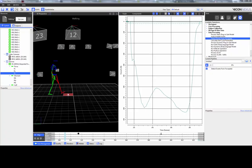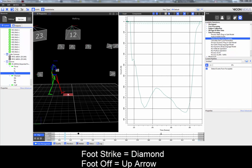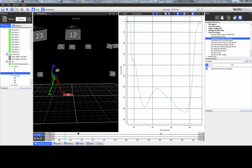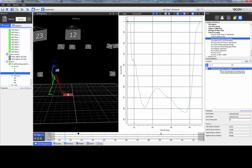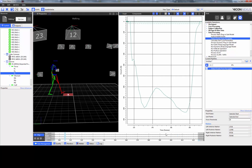The Detect Events from Force Plate pipeline operation automatically detects the foot strike and foot off events using the force threshold from the FZ channel and the designated markers. You can adjust the force threshold and the left and right anterior and posterior markers. In this example, I'm going to clear my events and change my left posterior marker from the left ankle to the left heel.